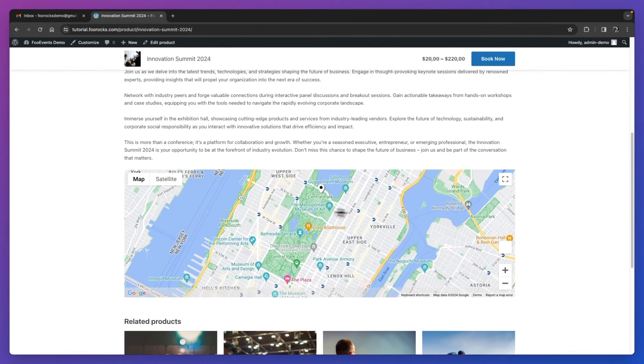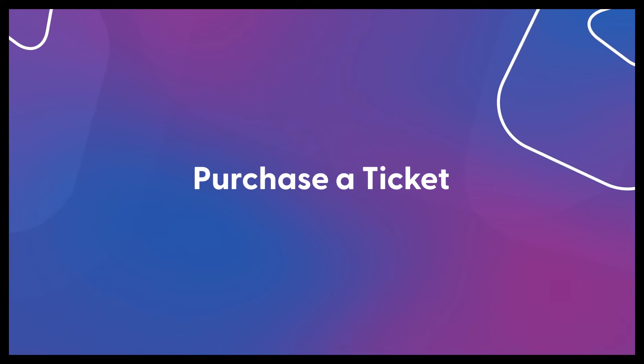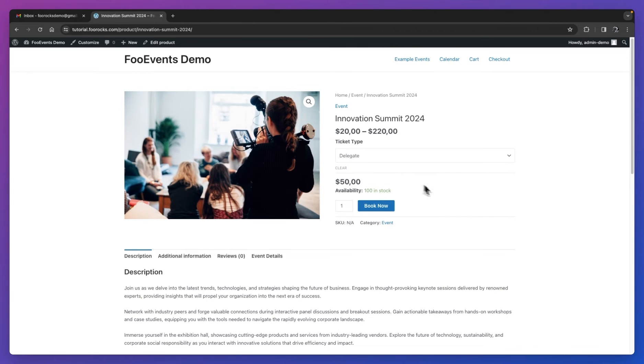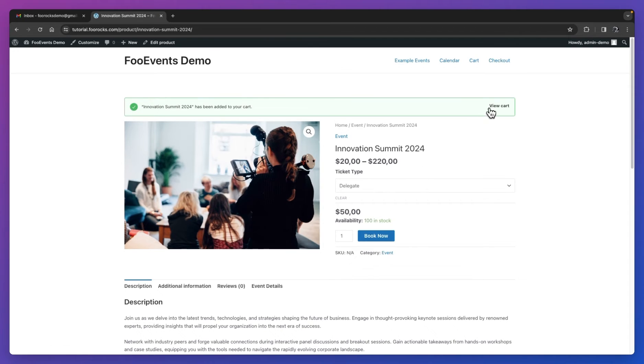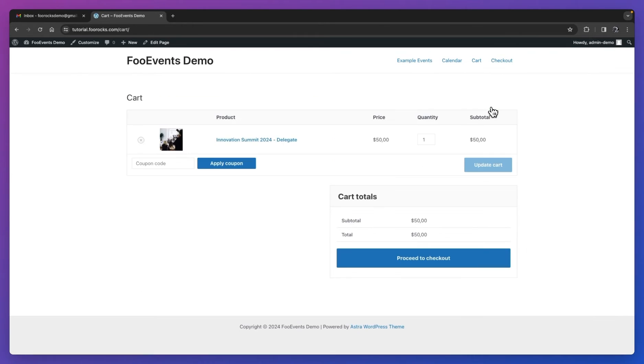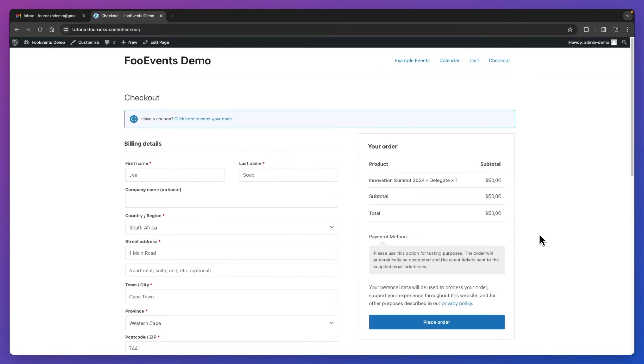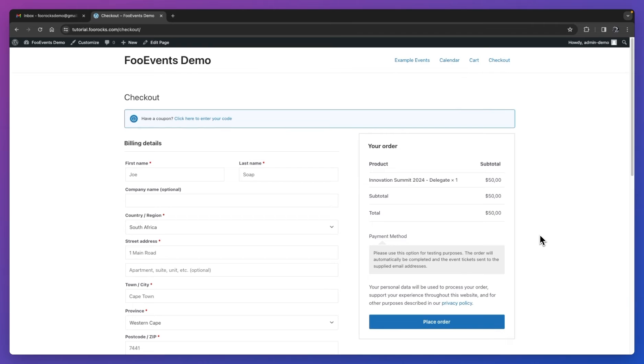Let's go through the ticket purchase process. First thing you'll do is select your ticket type, and then you'll hit the book now button. You then proceed to the cart, you can review your order, and proceed to checkout. For the most part, the checkout screen is a standard WooCommerce checkout screen where you'll enter your billing details, and you can review your order. The main difference is that Foo Events also adds an attendee details section based on your configuration.